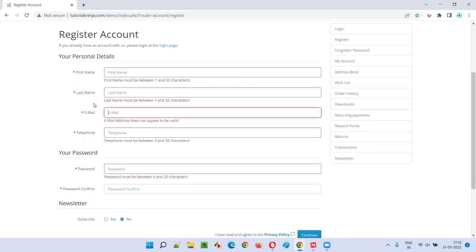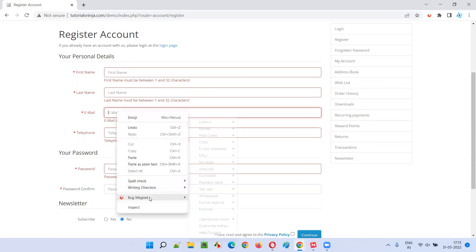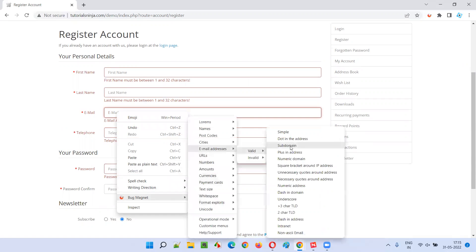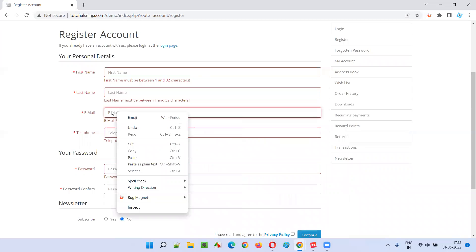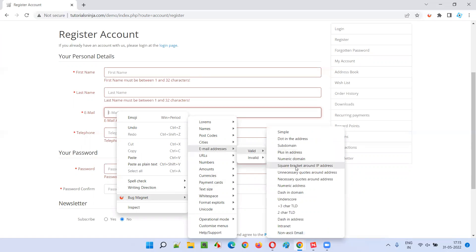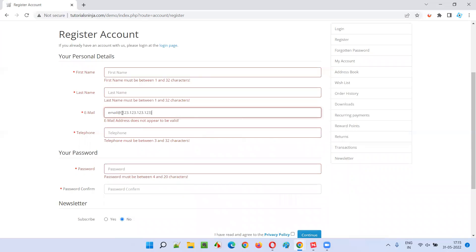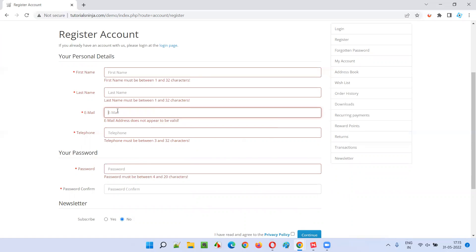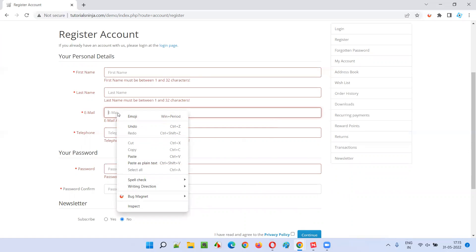Unfortunately, the numerical domain email is not getting accepted by this application. You can report a defect for this — the application is not accepting a valid email address with a numerical domain. Similarly, a square bracket around an IP address — which is also a valid format — is not being accepted either. All valid email addresses that are not accepted by this field can be grouped into a single defect report.